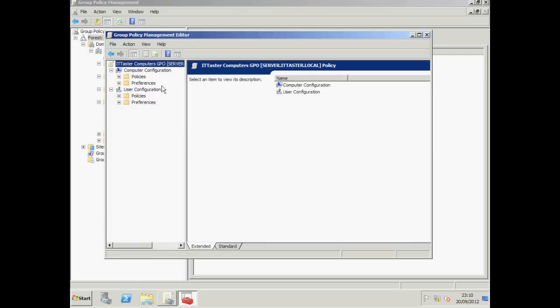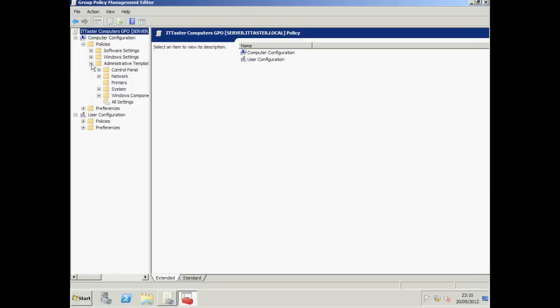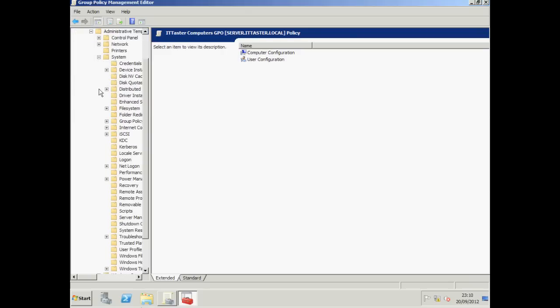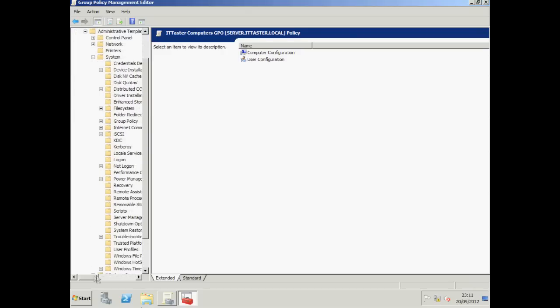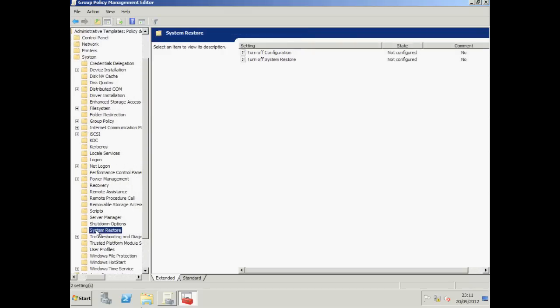I'm going to configure just one computer based setting so you get the general idea. I'm going to turn off the ability to do a System Restore. So I'm going to expand Policies. Go to Administrative Templates. Expand System. Click on System Restore.